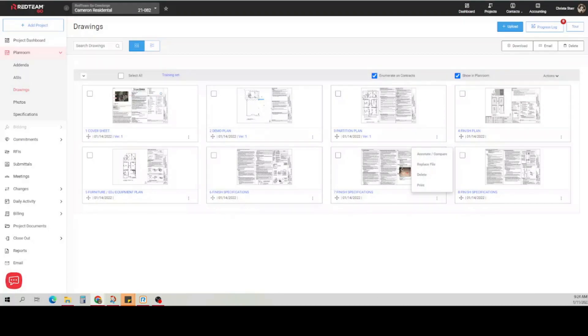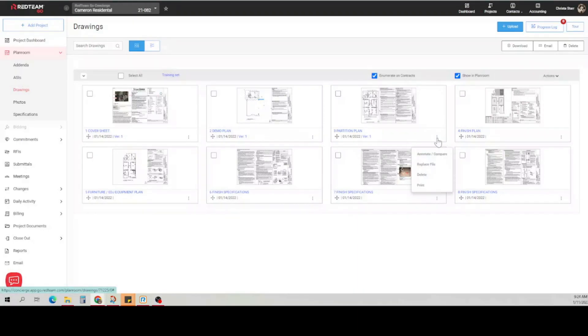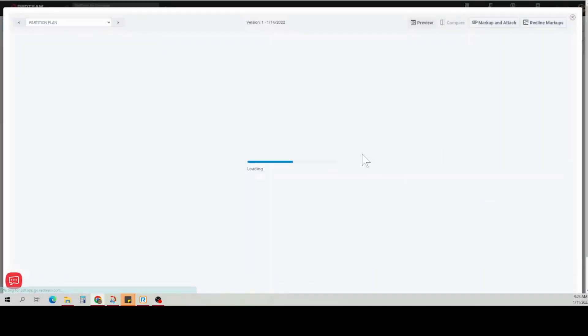Now let's look at the markup and attach feature. To access the markup and attach on the main drawing page, click on the vertical three dots on the drawing you wish to markup and attach, and then click annotate and compare.